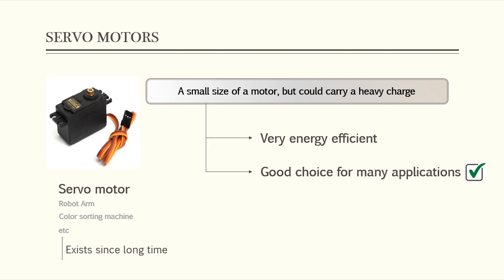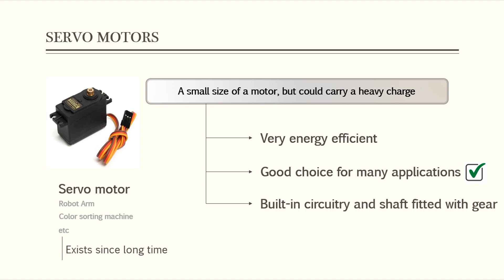Unlike the stepper and DC motors, the servo circuitry is built right inside the motor unit and has a positionable shaft which usually is fitted with a gear. The motor is controlled with an electric signal which determines the amount of movement of the shaft.